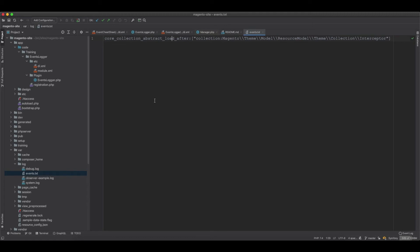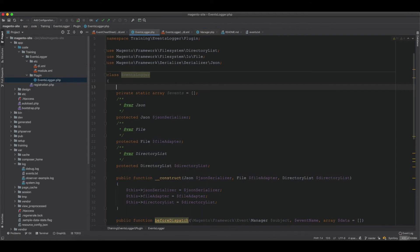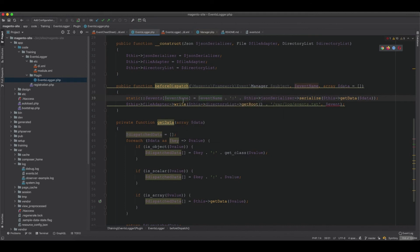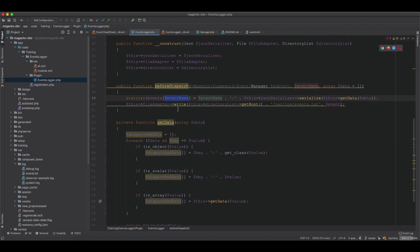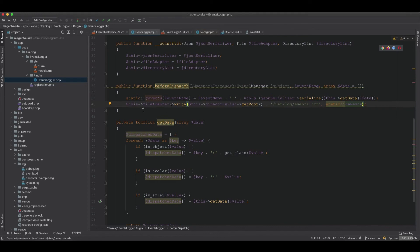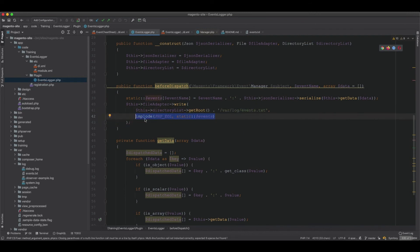To fix this, we create a private static array called events initialized to an empty array. Every time beforeDispatch runs, we add to it using the event name as the key so duplicate events are not stored. Since static events is an array and the file adapter's write expects a string, we use implode with PHP_EOL as the separator to break the array into newlines, making it a readable text output.